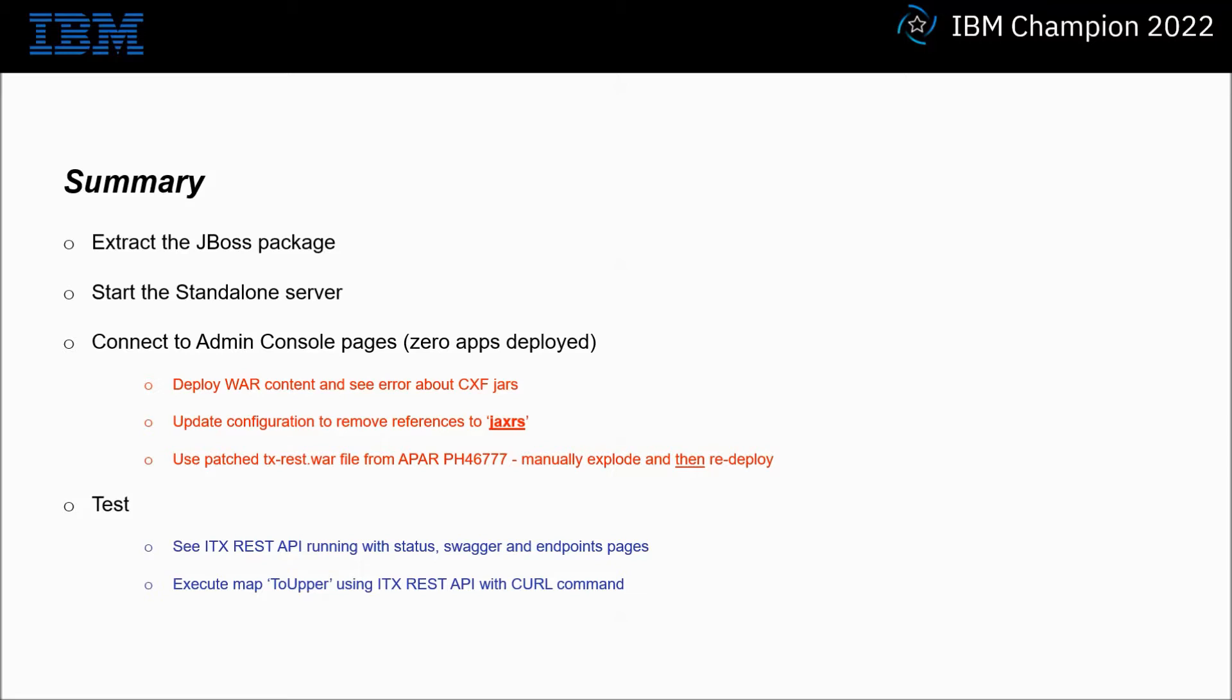In this practical demonstration I'm going to show you the extracted JBoss package and start the standalone server. I will connect to the admin console and show that zero apps have been deployed. I will then deploy the WA from ITX 10.1.1.1. You will notice there are many errors displayed.